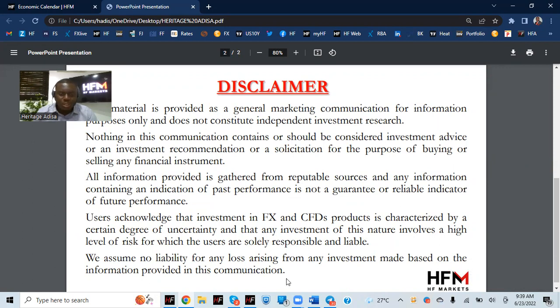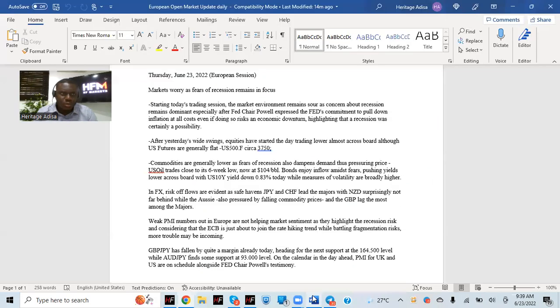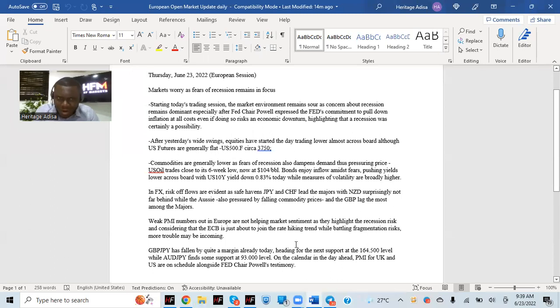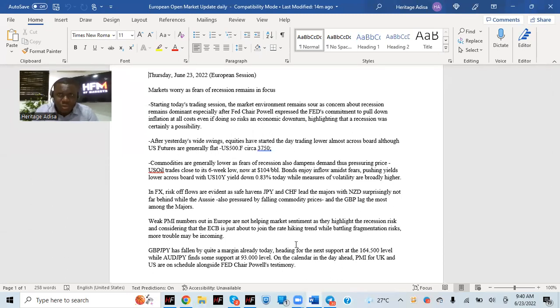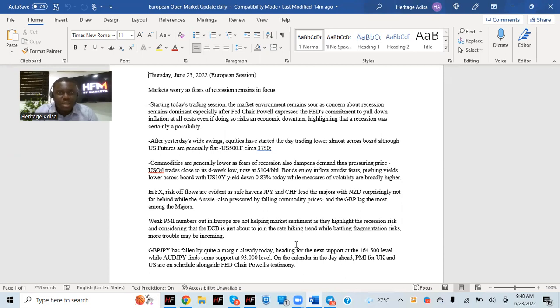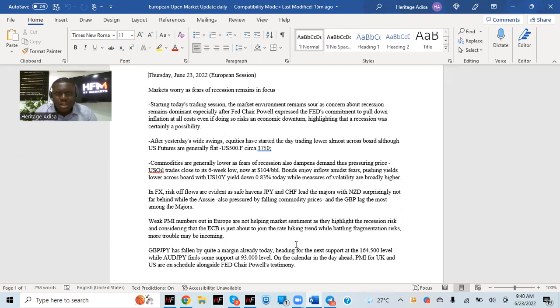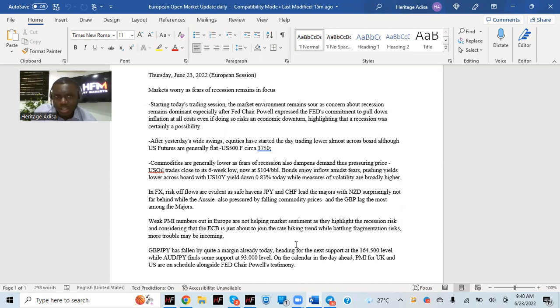Now, what we have this morning in terms of the overall market environment, there's still that overall risk-off environment, overall weak environment, overall negative environment, even though it's not as bad as the week started yesterday, but it's still very much evident. And then the major reason for this has been fears of recession that has been in play. Now, I had this written down earlier in the day. I said, markets worry as fears of inflation remain in focus.